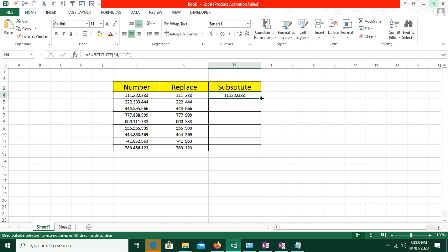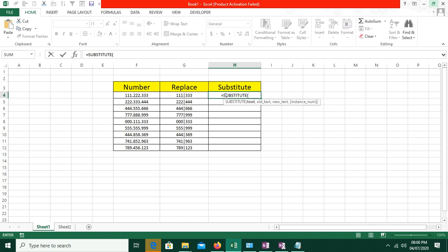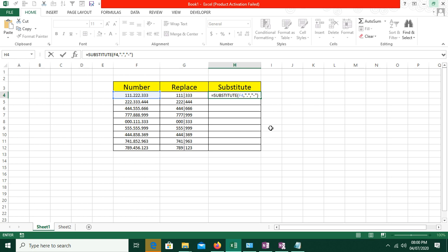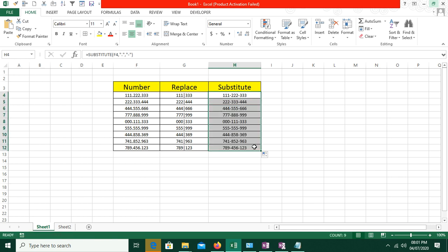We will automatically replace the dot with nothing. If we drag it down, all the dots are removed automatically. In the substitute criteria: our text is this cell, our old text is a dot, then comma — if I want to add a new text, I will add a minus symbol. The instance number at the end is optional; we don't use it now. Bracket close and OK. We can see that in any instance where there was a dot, it changed everything — we didn't give any position and it automatically replaced the old text wherever it appeared.